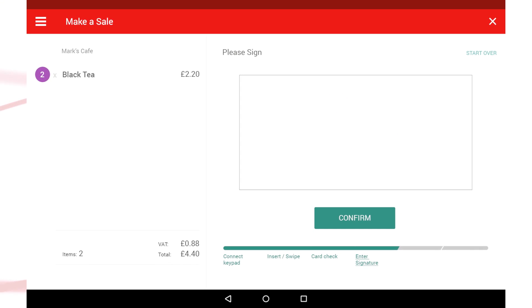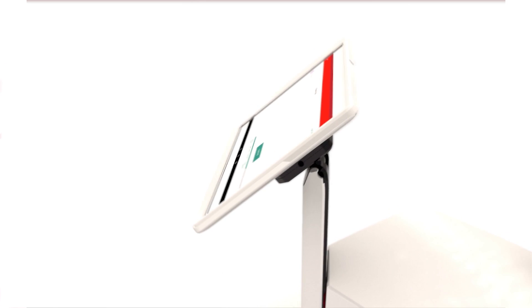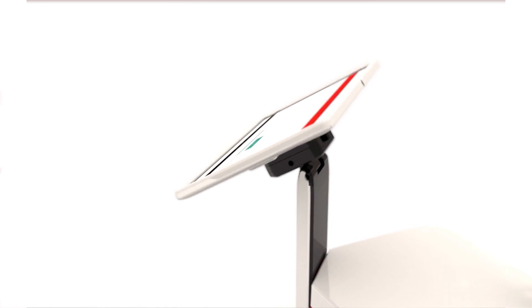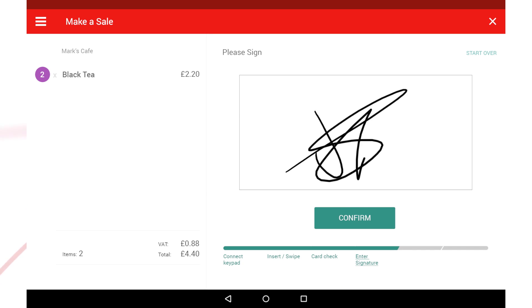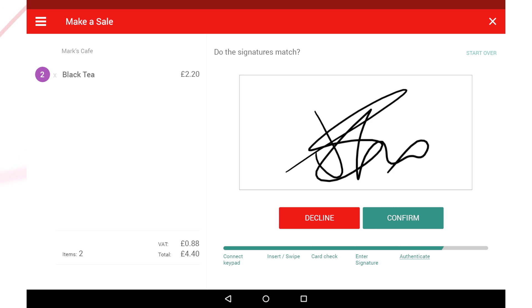When prompted, flip the tablet over so that it's facing the customer and ask them to provide a signature using their finger in the box on the screen to authenticate the transaction.